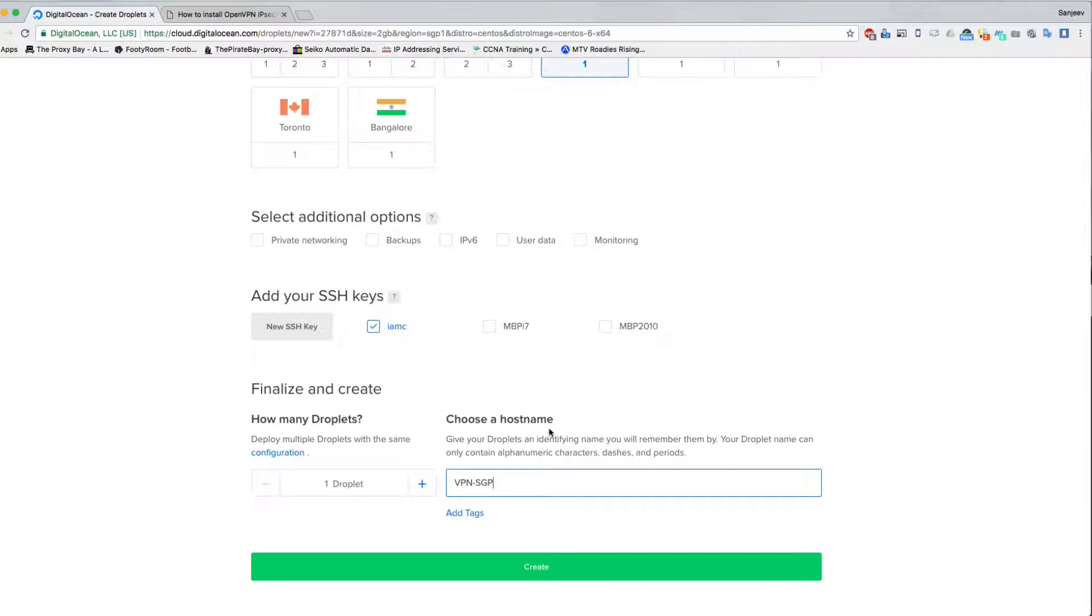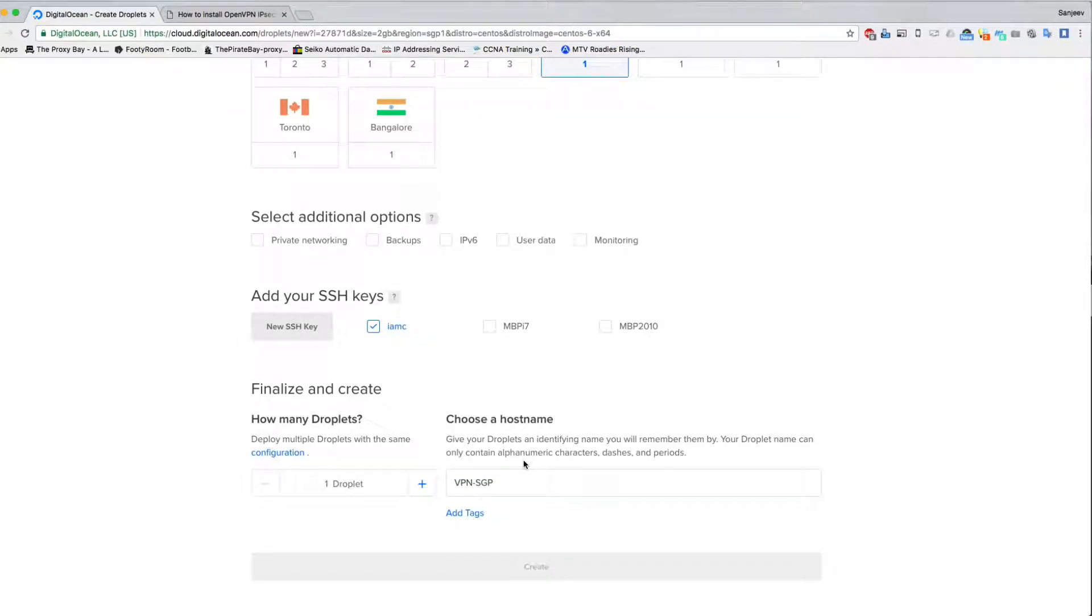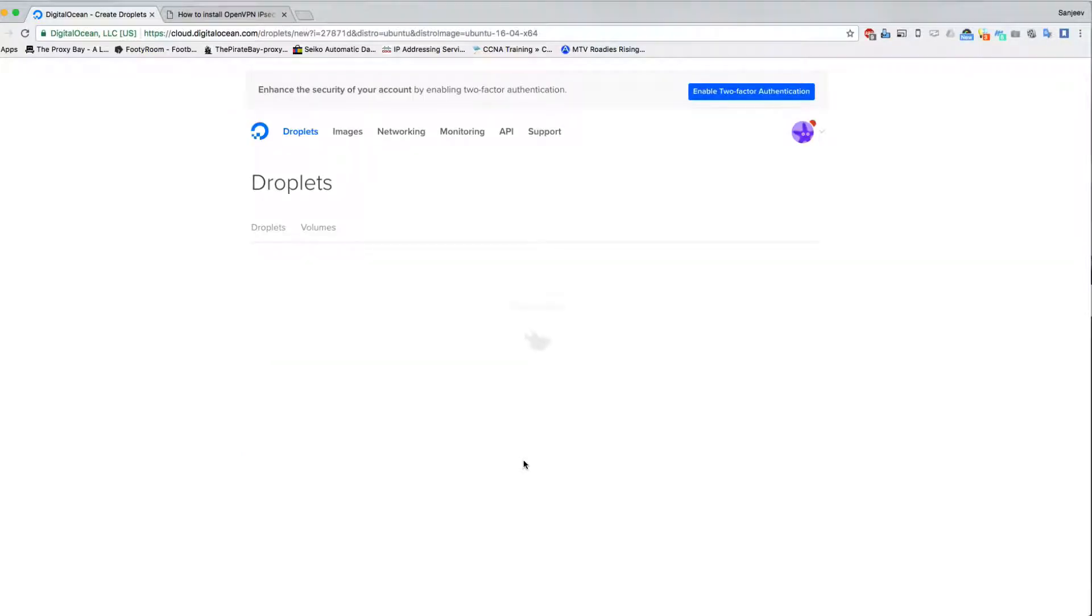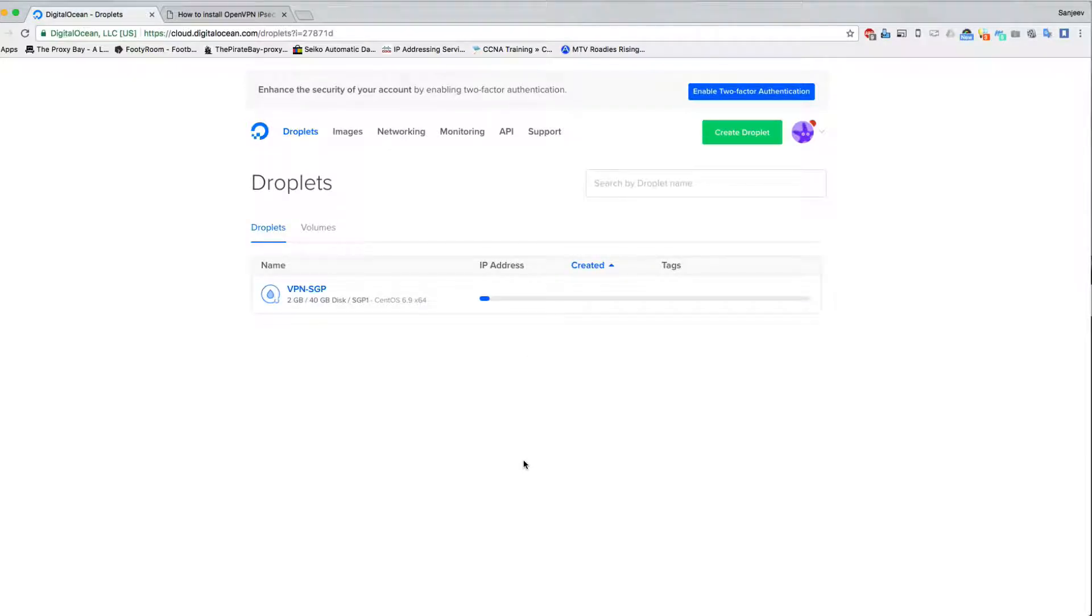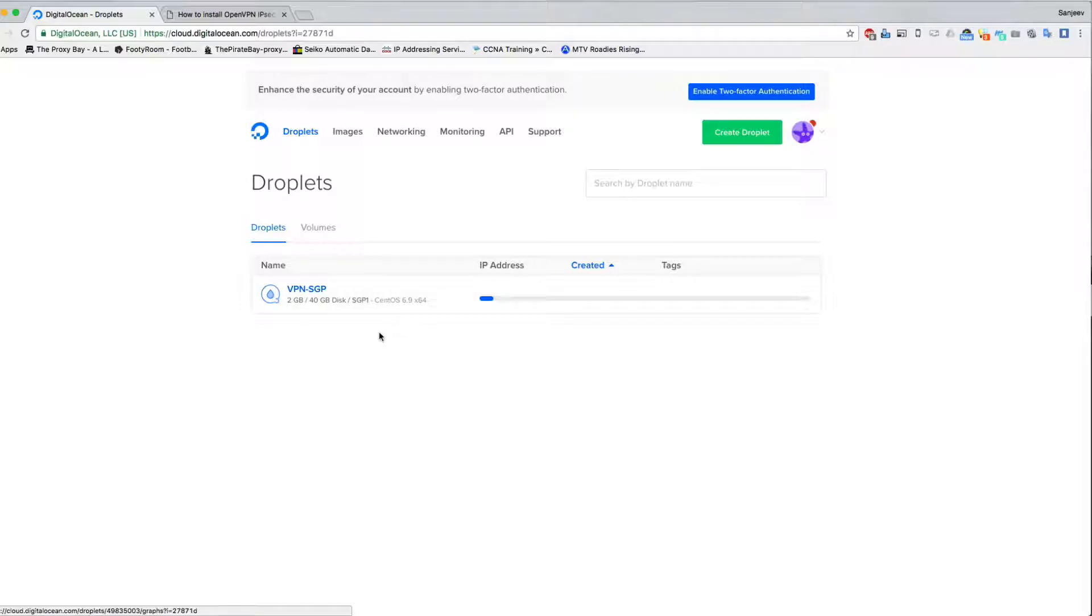Just click the SSH key that you already have installed in your DigitalOcean. If you don't know how to use SSH keys, I think you need to watch other videos first. If you know how to use SSH keys, it's much easier to actually understand this video. Make sure the server is using CentOS 6.9 64-bit and it's in Singapore.